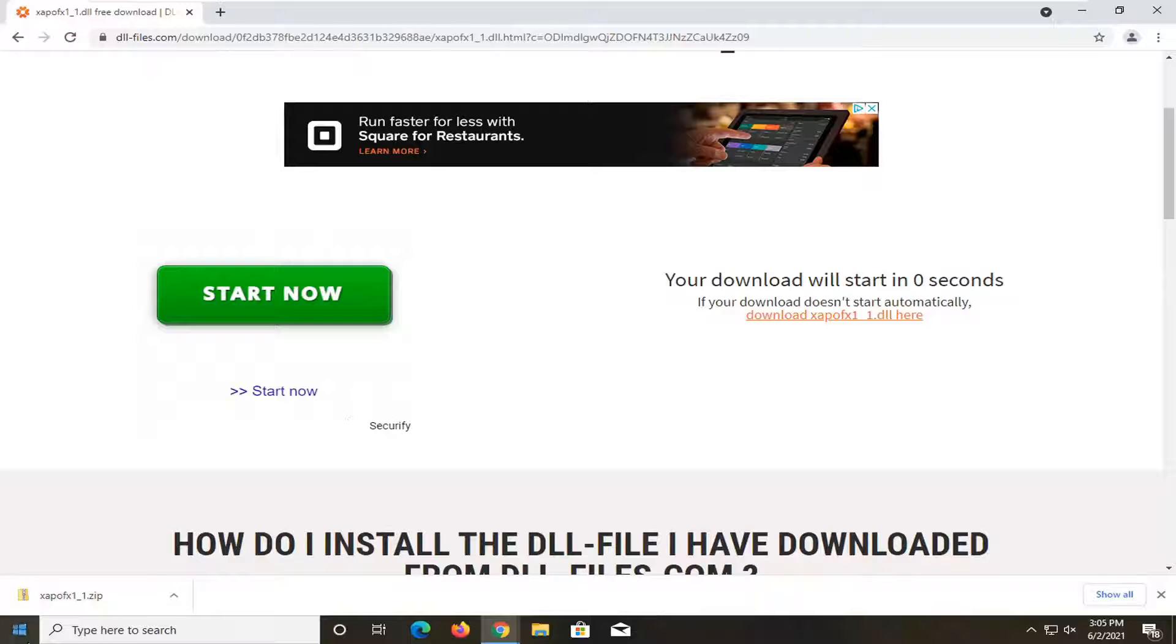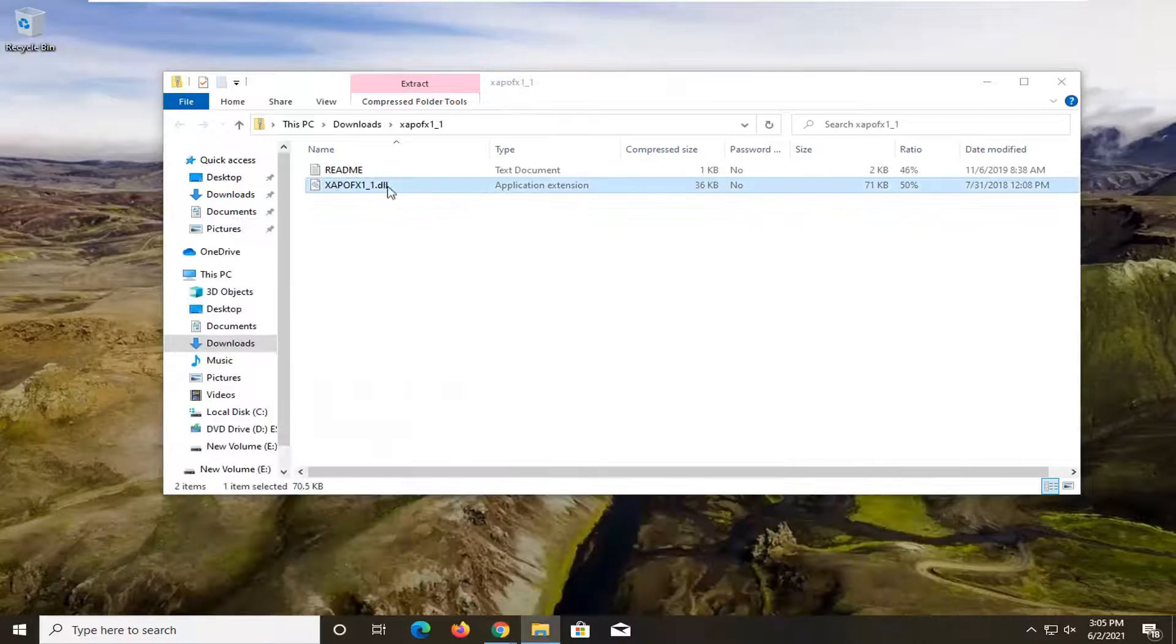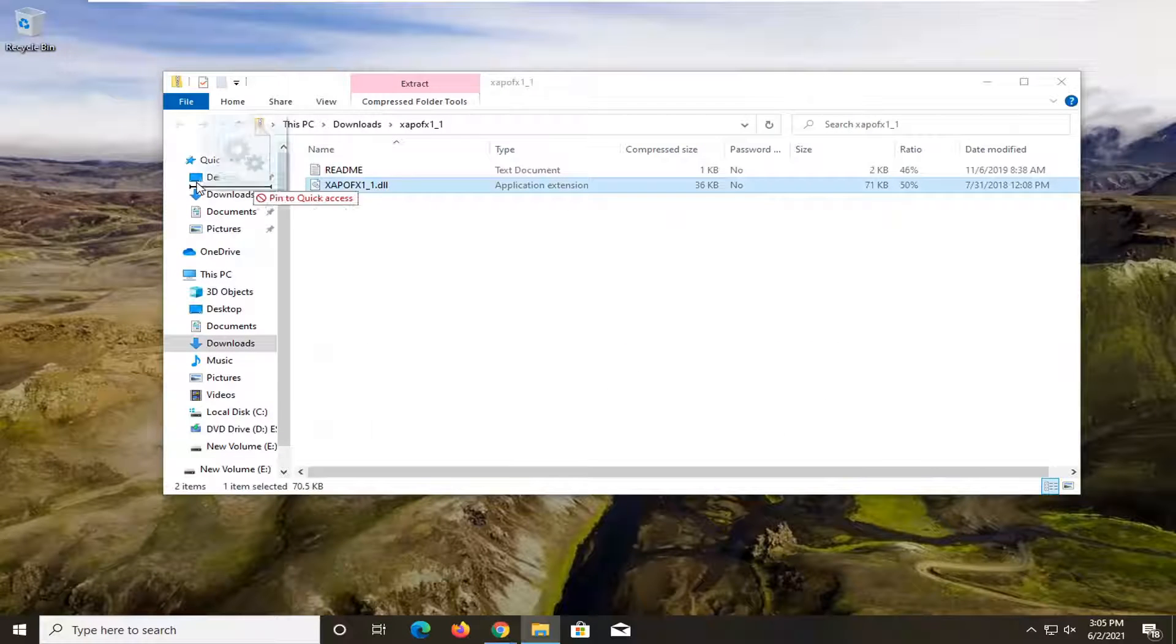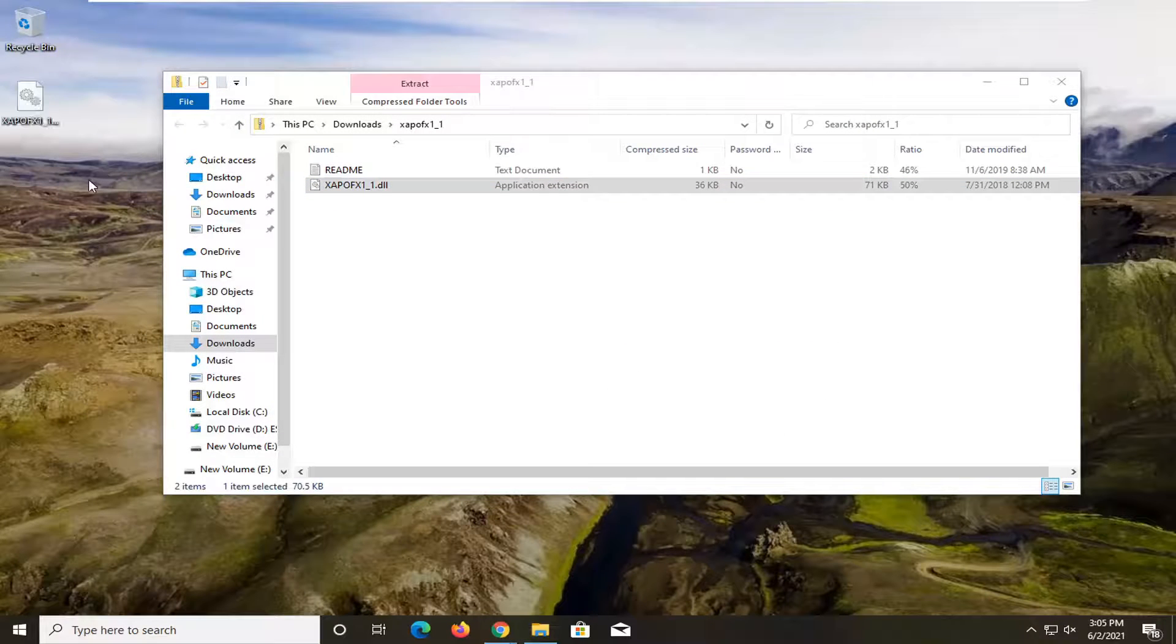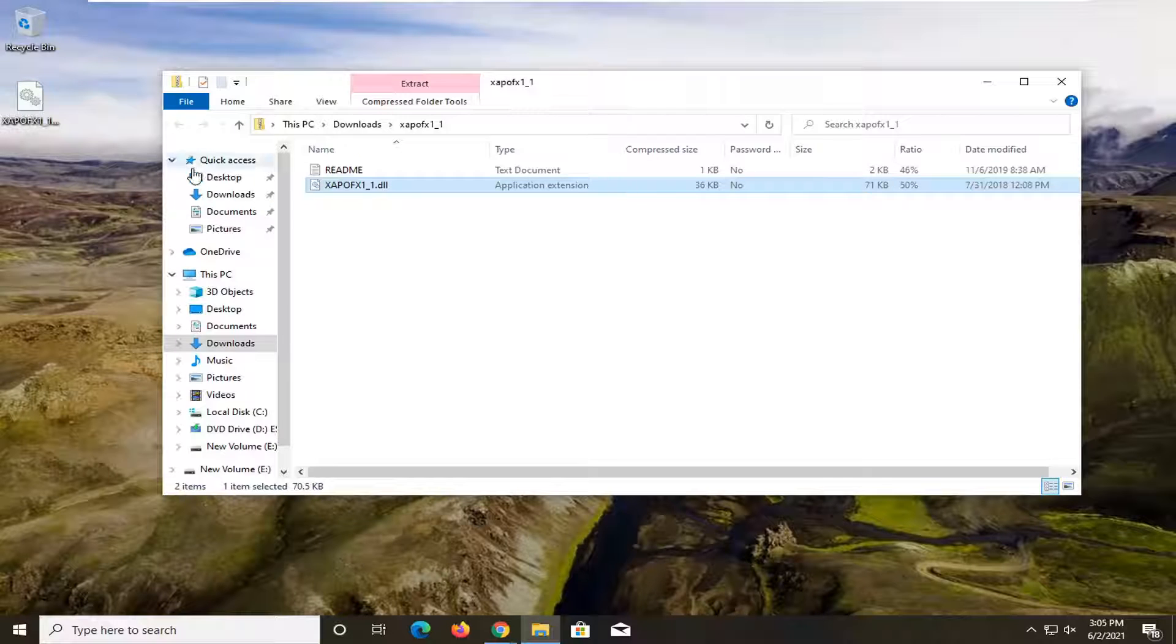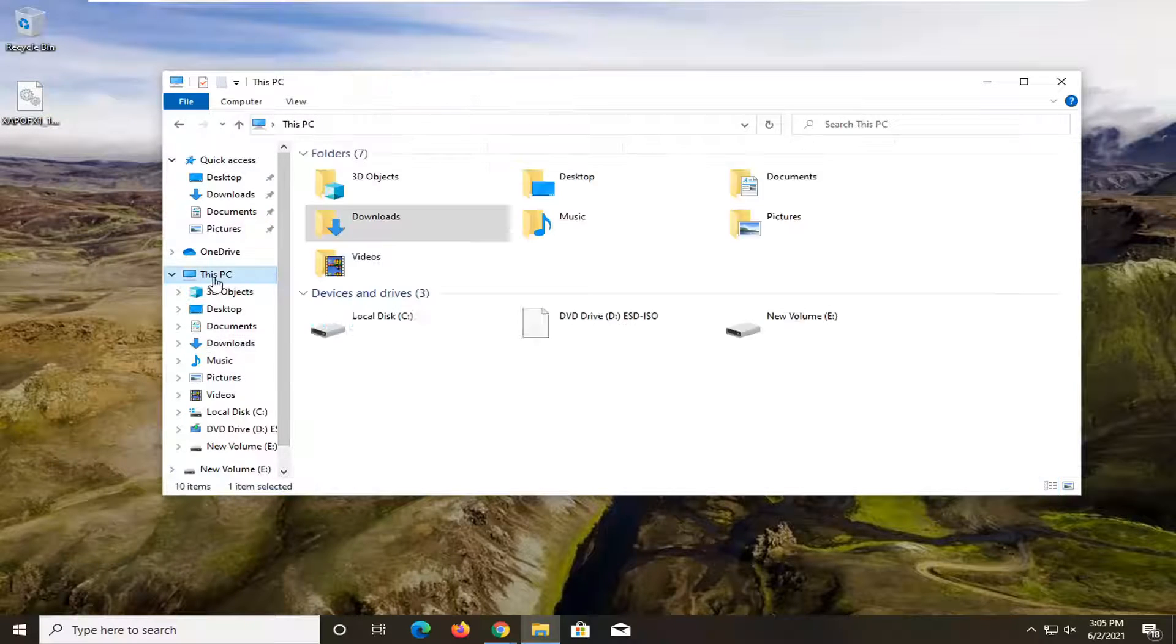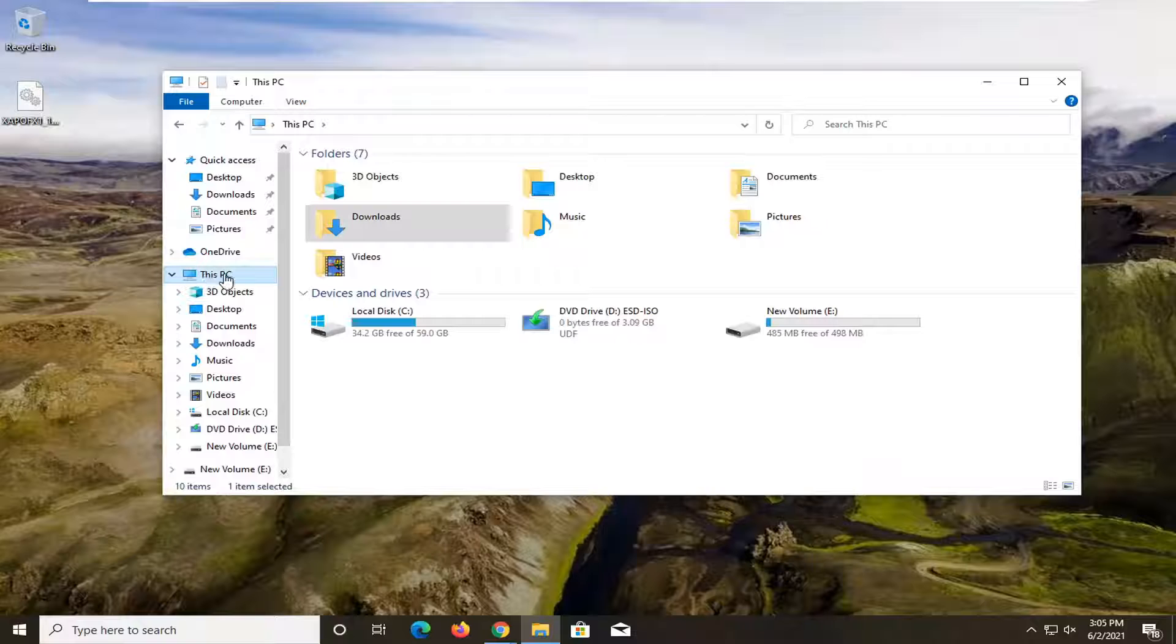x64 is 64-bit and that's what most of you guys are probably using here. So once this compressed folder is done downloading, we're going to go ahead and just open it up, drag the DLL file to the desktop. And now in the file explorer window we just extracted this file from, go ahead and select This PC on the left side.